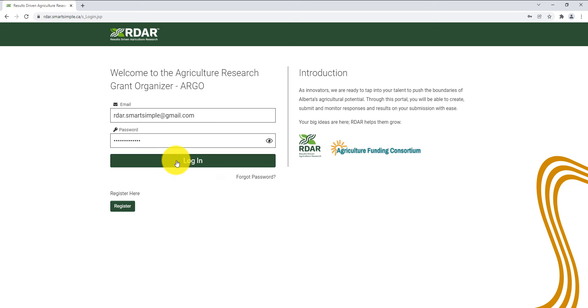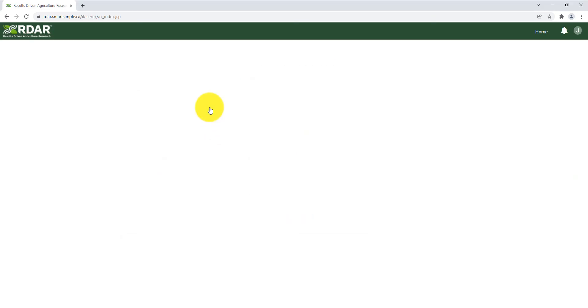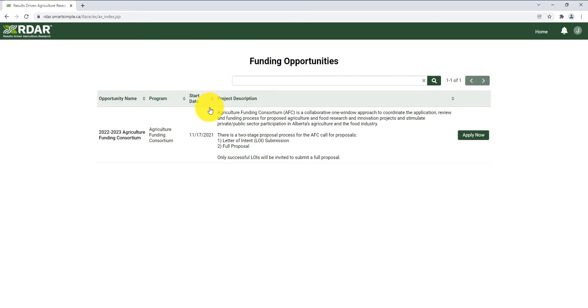Once you've logged in, click on funding opportunities in the top left corner of the homepage. Here you will see a list of open funding opportunities. Select the opportunity you want to apply for and click apply now.